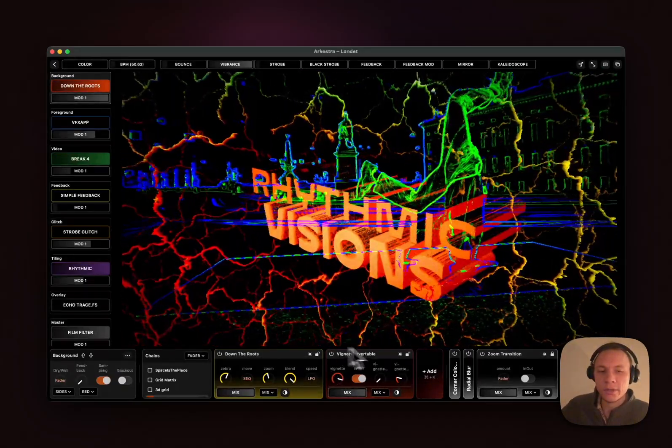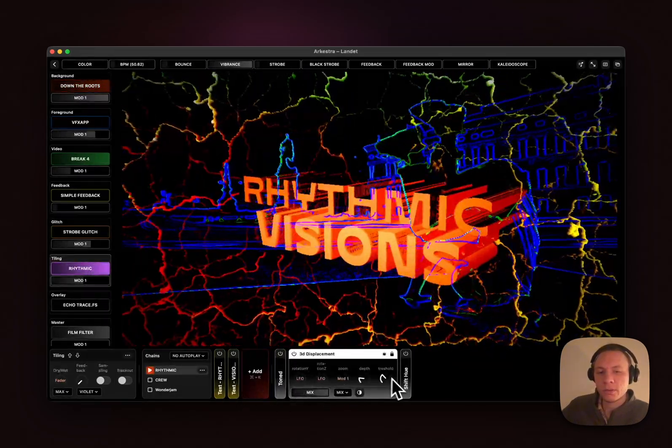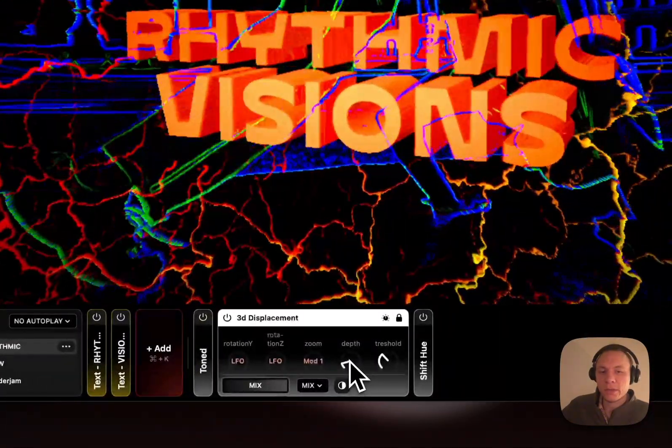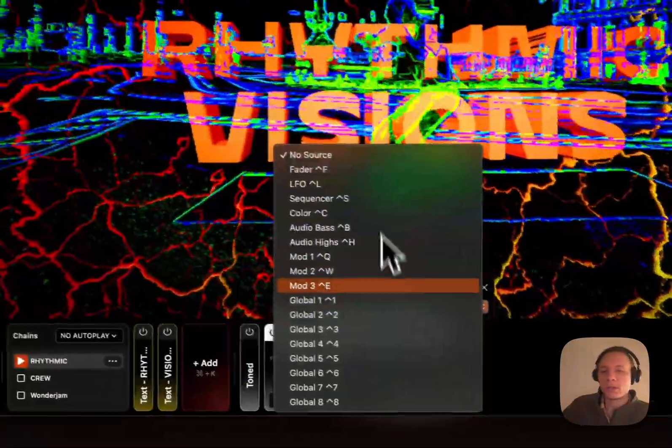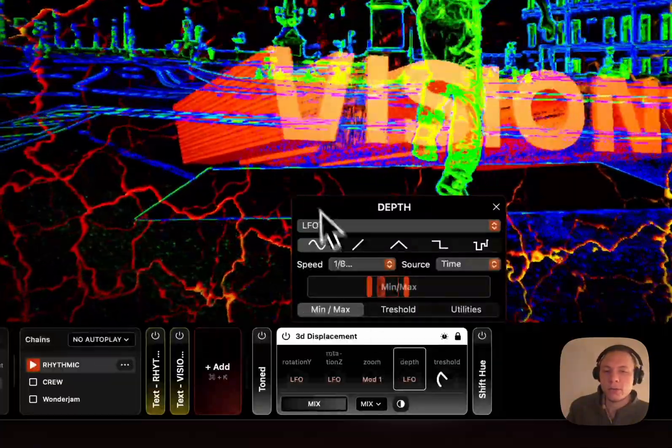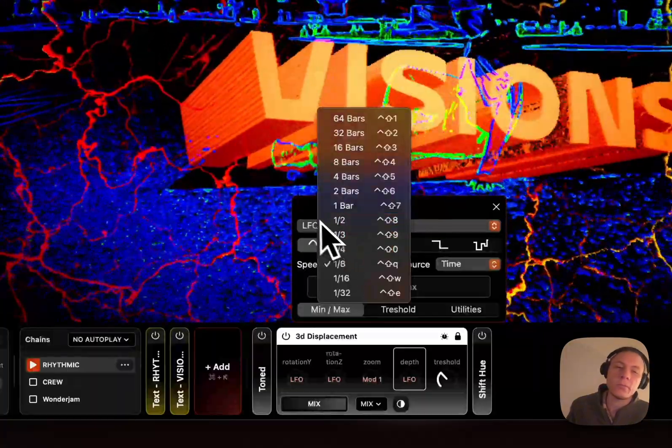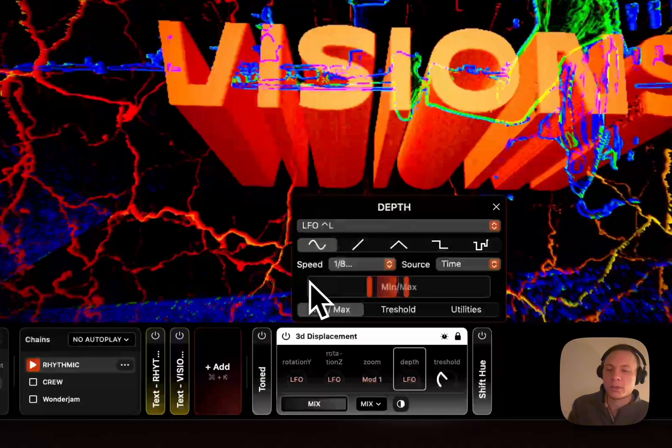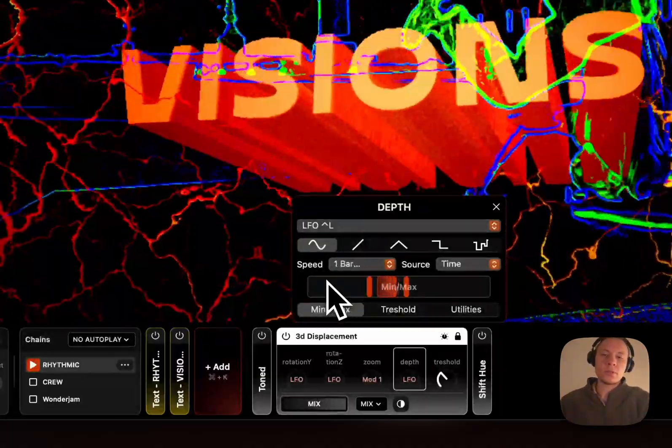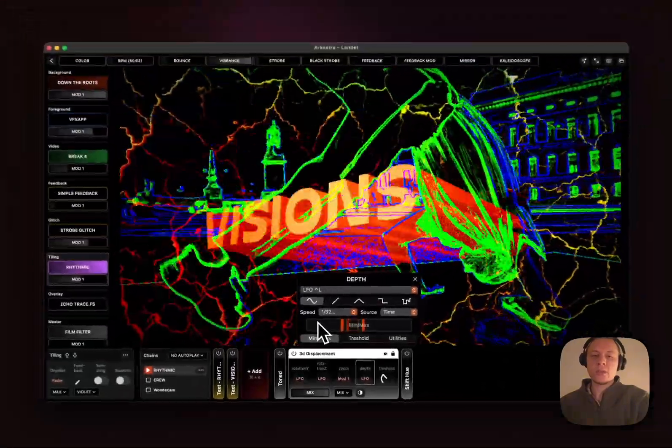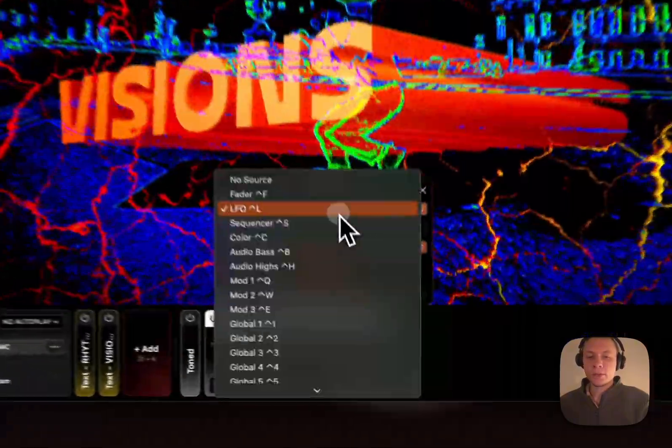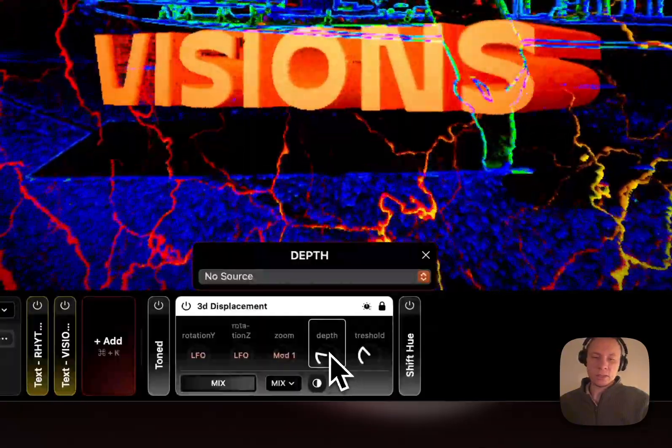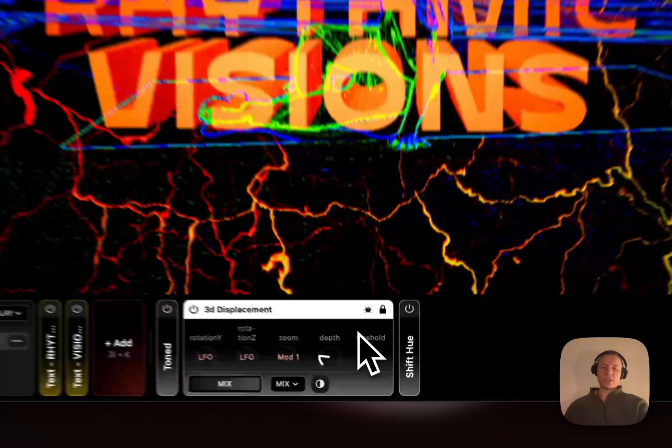On the parameters, you want to map whatever to LFO. You can see that all the mod sources now have shortcuts. Control L goes to the LFO. For the speed we have a bunch of different shortcuts. It's basically Control Shift plus a number 1 up to 9 for the slower versions, Q, W, E for the faster variants. You also have the possibility now to double click parameter to reset it.